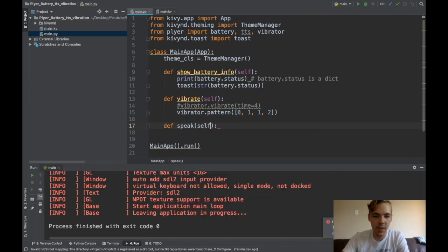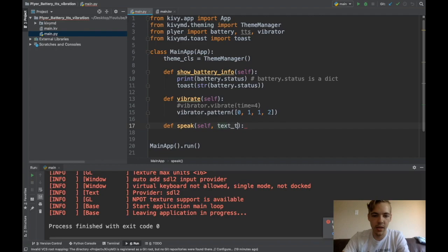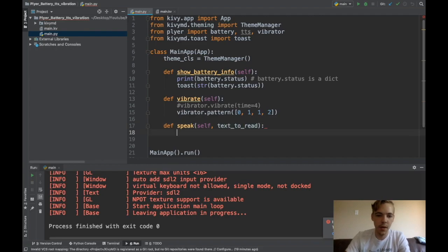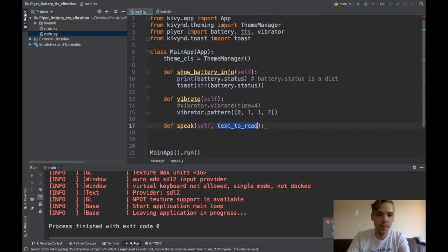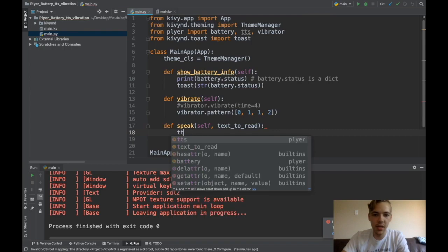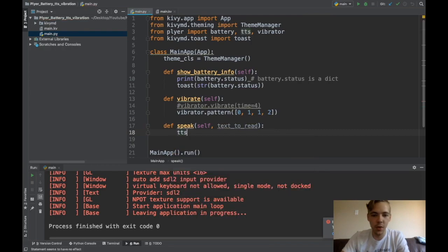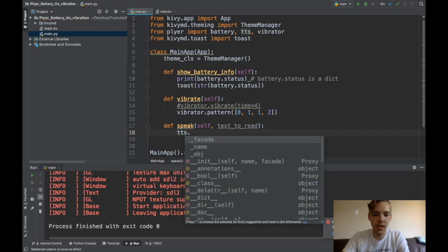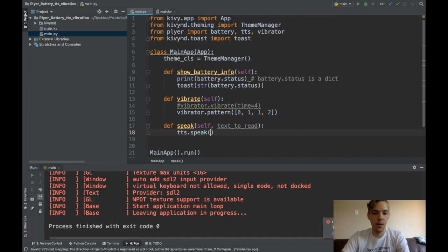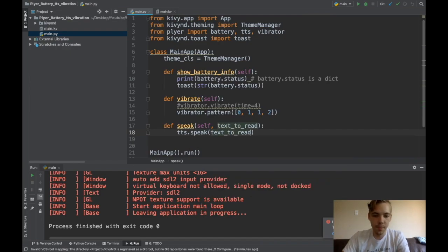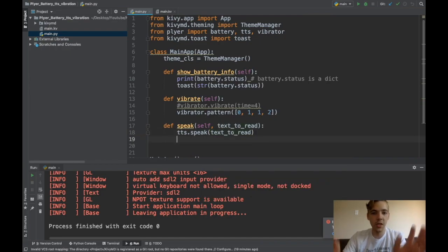Def speak. Text to read. So this text to read, remember, is field dot text here. So whatever is written here. And TTS is super easy to work with. You just say TTS dot speak. And then you just tell it what to read. And that's all there is to it.